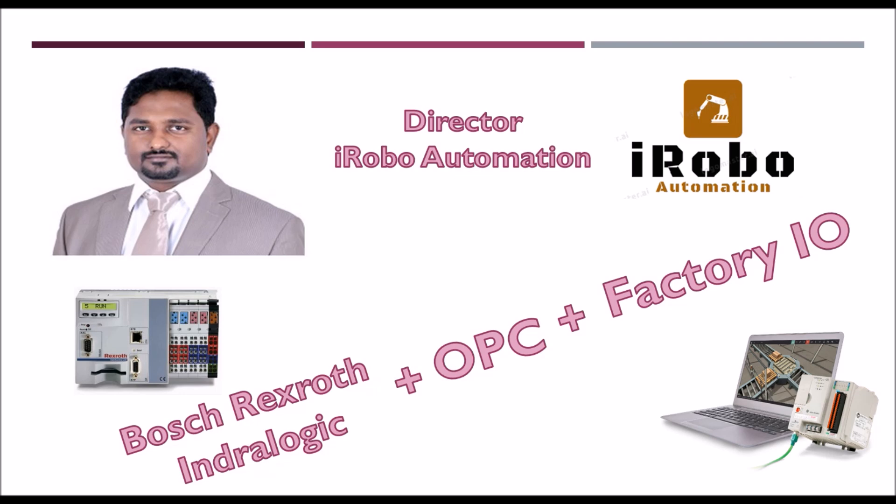In this video, I am going to demonstrate how Bosch Rexroth PLC software, that is IndraLogic, can be connected to Factory IO, that is 3D factory simulation software, via OPC communication.